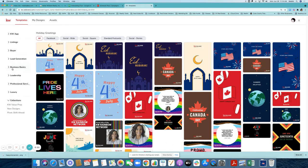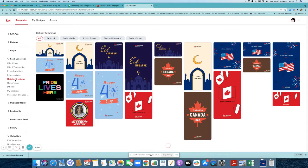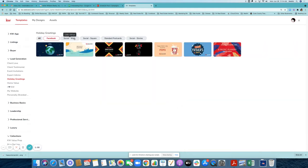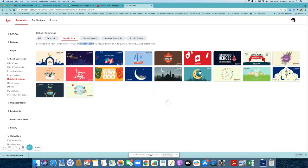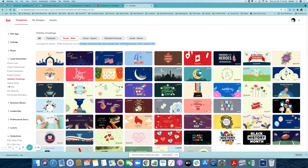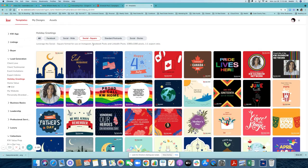I'm already at the holiday greetings section, but you can get there by clicking on lead generation and then holiday greetings. Here you will find all the designs for Facebook social-wide, which can be used for Twitter, Facebook ads, LinkedIn ads — and they tell you the pixel size and the aspect ratio. You can also create designs for LinkedIn posts, Facebook posts, and Instagram.